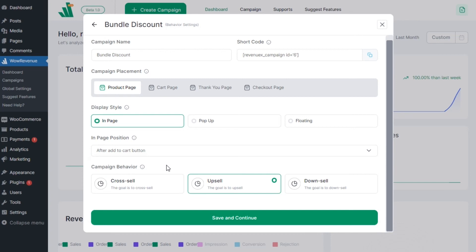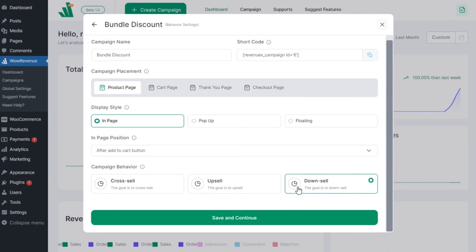Remember to choose the type of campaign between upsell, cross-sell or downsell. Choose the one that suits your campaign strategy as it will help us gather information and improve the features and your experience with Wow Revenue.